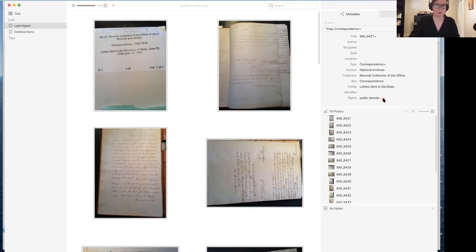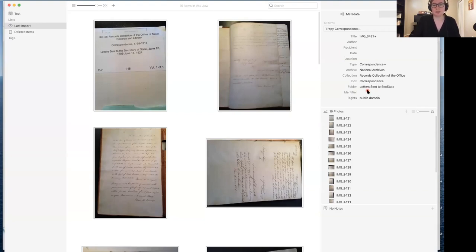In this case, I happen to know that these are all in the public domain because of many reasons, not least of which because they're federal documents. I've left identifier blank because there's not really an identifier that goes with this. But one of the things that's true about this particular record collection is that it actually has a number — it says Record Group 45. All National Archives in the United States have a record group number. And I actually want to pull that information out and put it in its own field, so I'm going to make a new template.